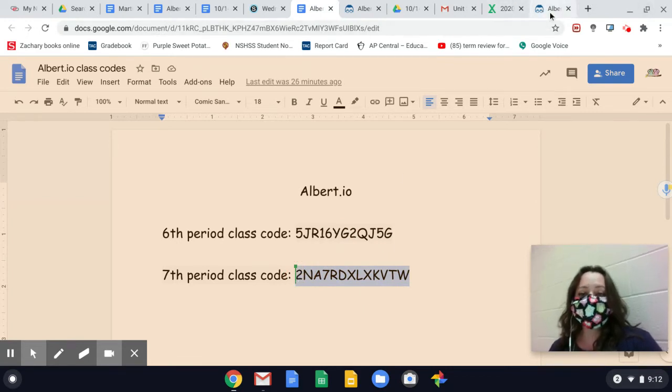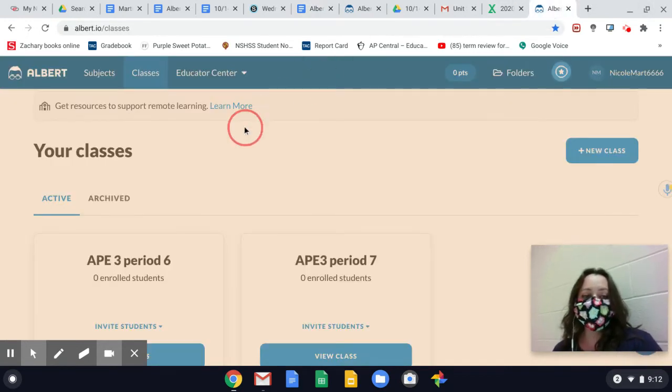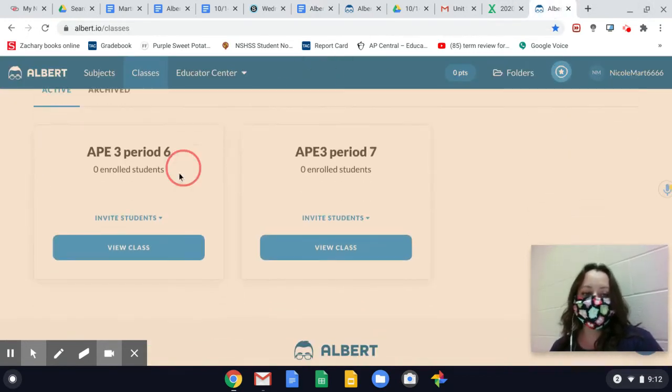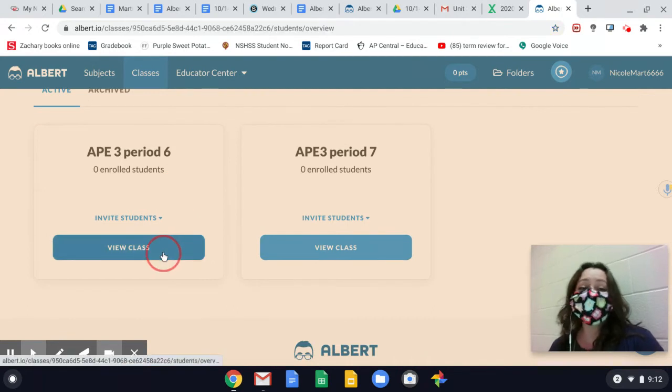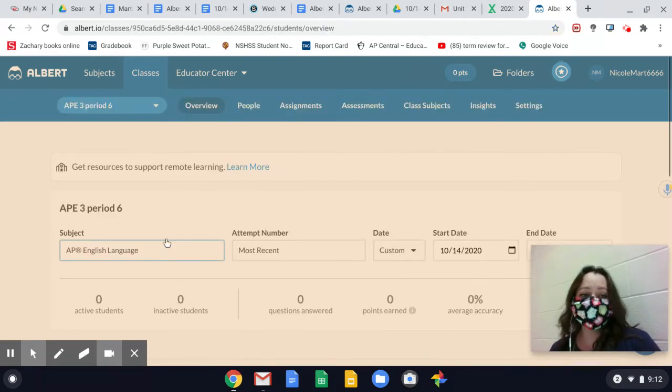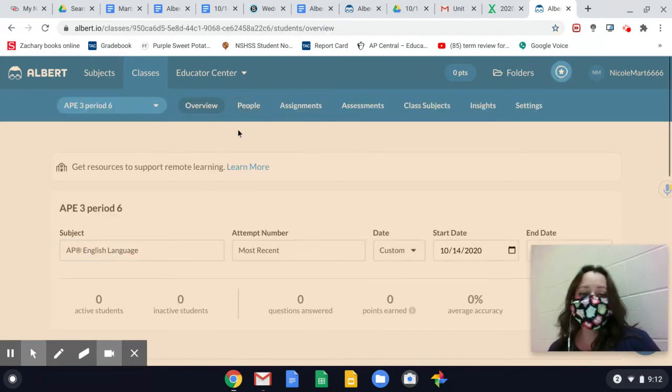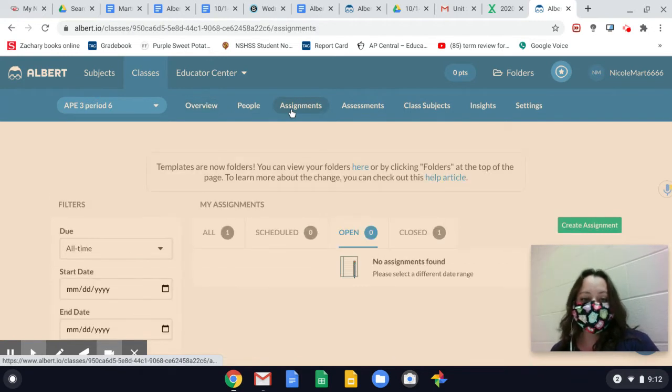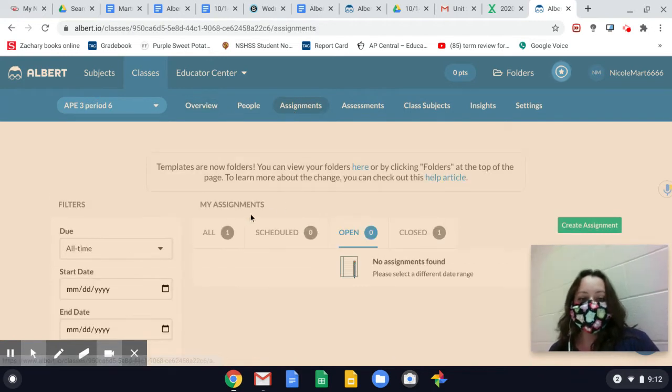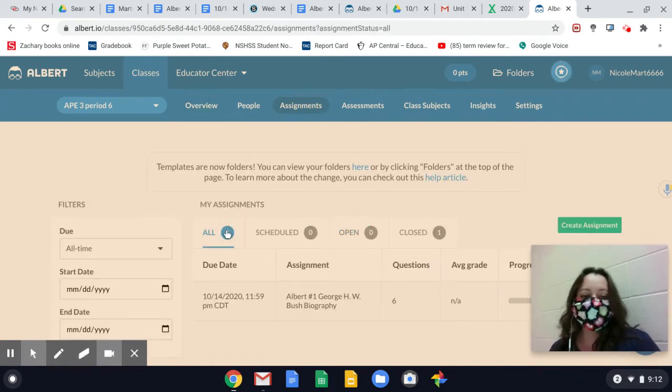Once you are in, it's user-friendly. I like it. You should be able to see your classes and assignments. That's how I click on it. And today, if we look at the all...